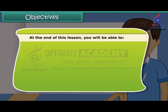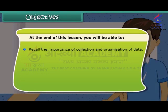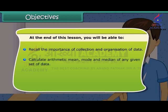At the end of this lesson you will be able to recall the importance of collection and organization of data, calculate arithmetic mean, mode and median of any given set of data, and determine the range of a set of data.